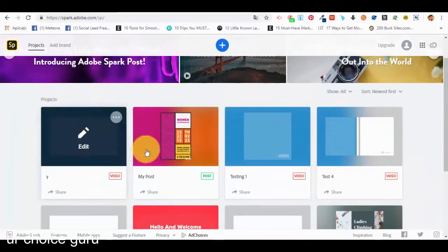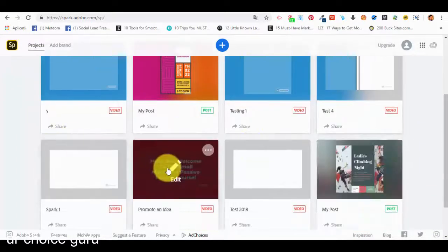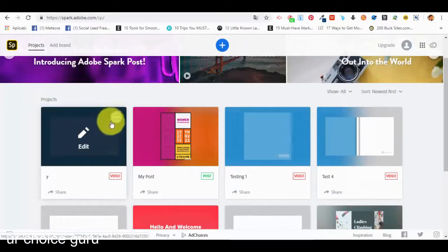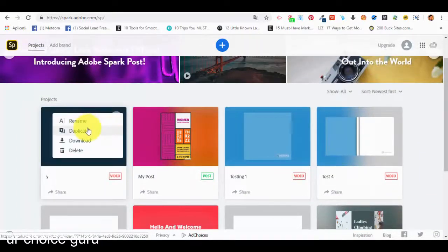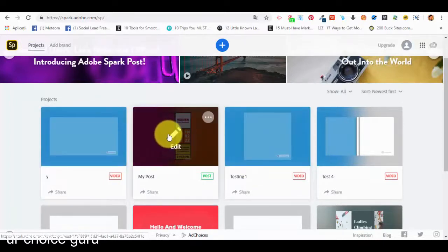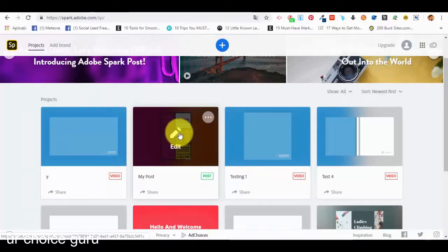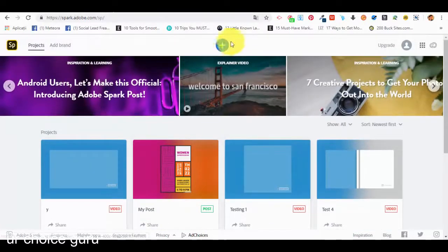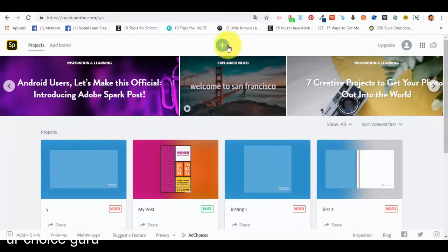Below in this section of the dashboard are the actual projects that we have created. We can go on them and we have different options like renaming them, duplicating them, downloading them, or deleting them. You will probably save all of your projects to edit them in the future or be able to duplicate them and edit them.